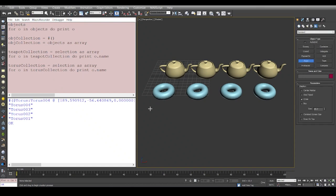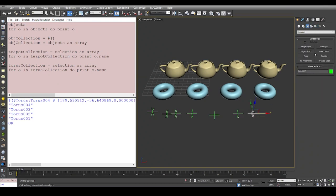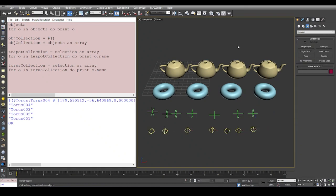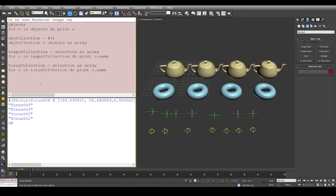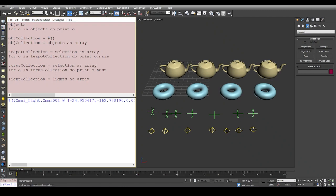At times you might also have some helpers in the scene, or you might have some lights in the scene, and you want to get a collection of all the lights. To get a collection of all the lights, you can simply say light collection is equal to lights as array, and you can print all these lights.